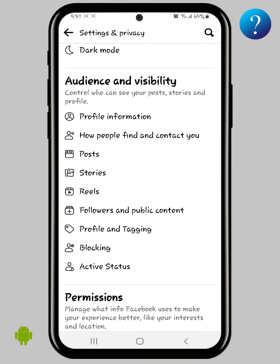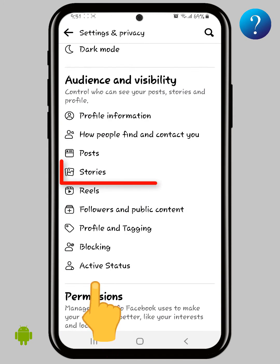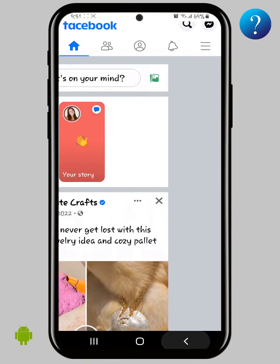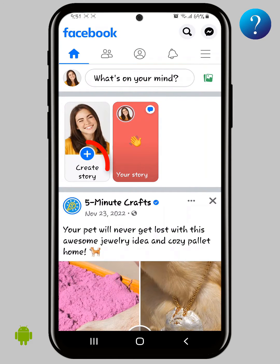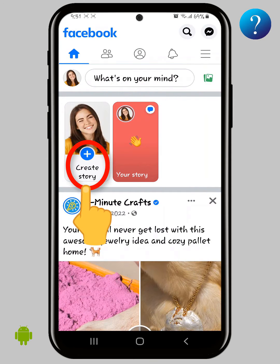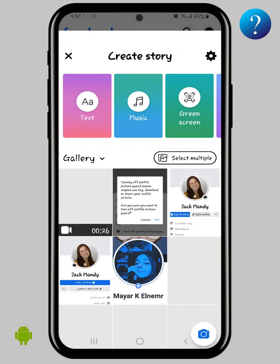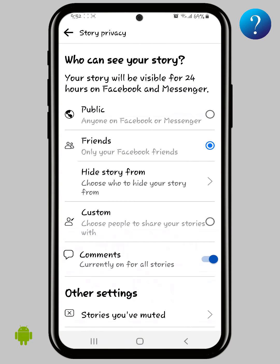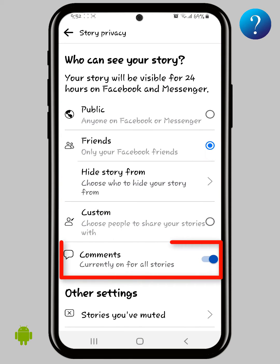Scroll down and click on Stories. Here you can control who can see your story privacy. Now go back, click on Create a Story, then click here to open the settings.